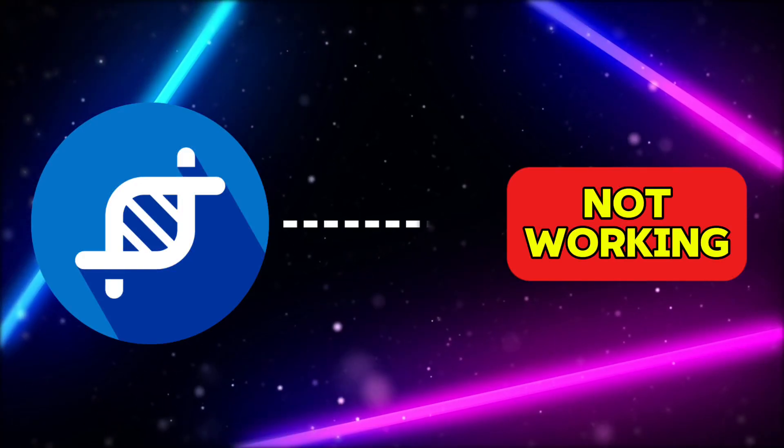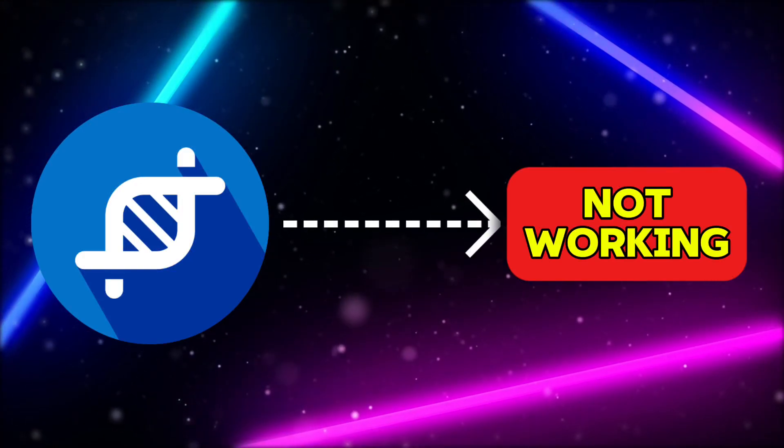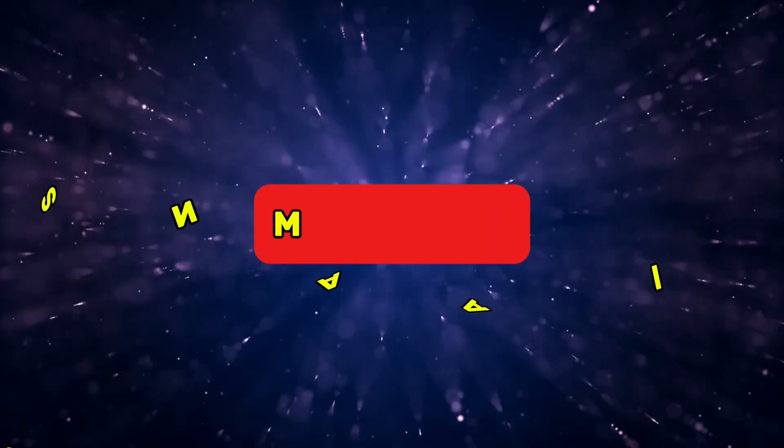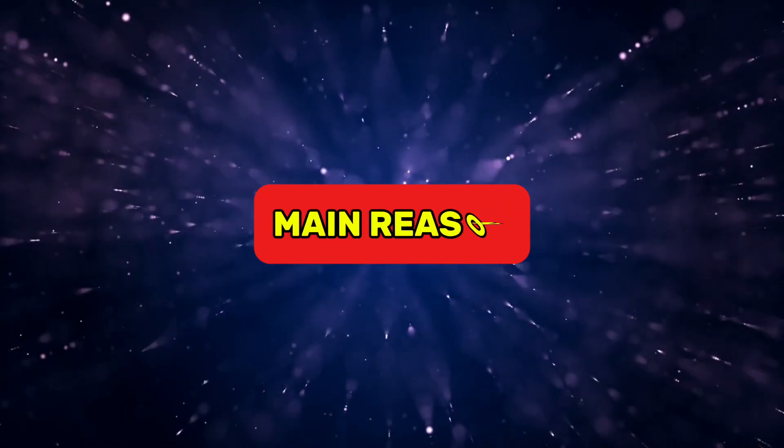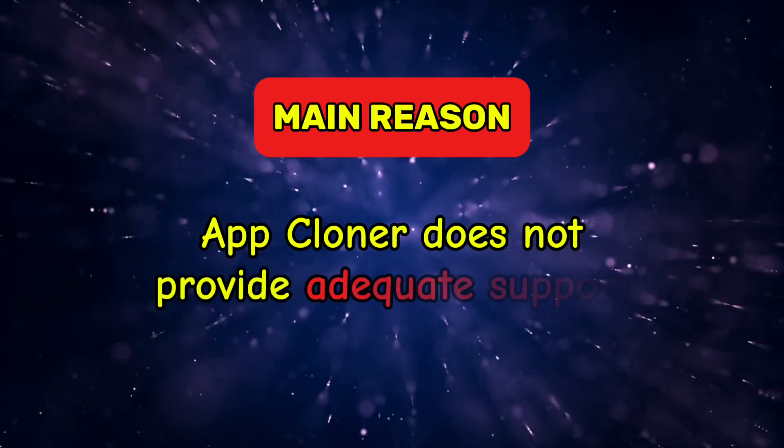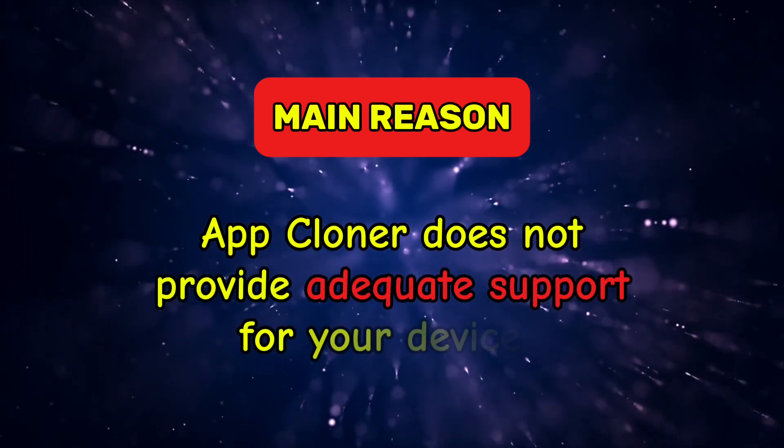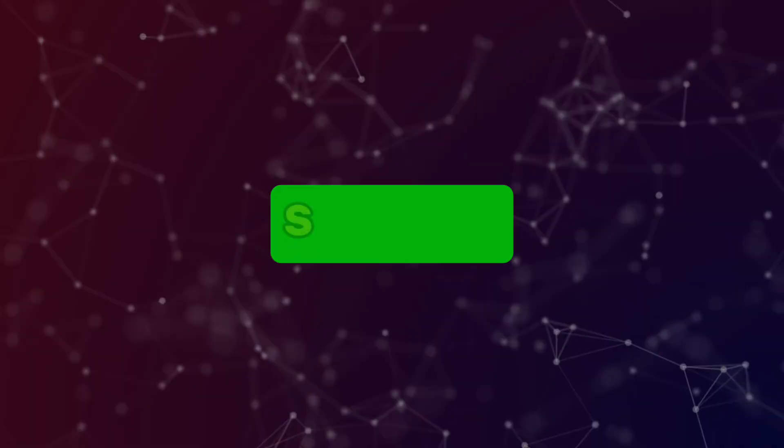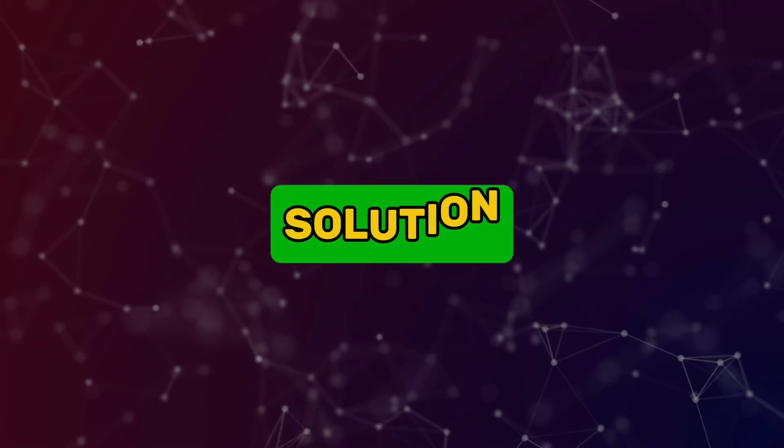Many people face the issue of App Cloner not working properly. The only main reason for this is that App Cloner does not provide adequate support for your device. So, what is the solution?